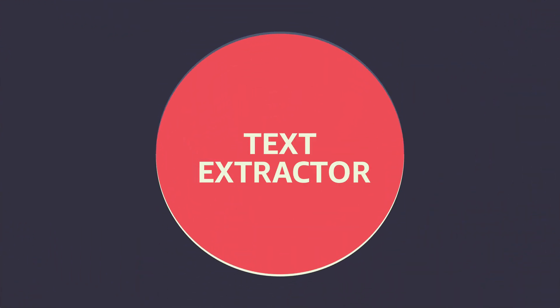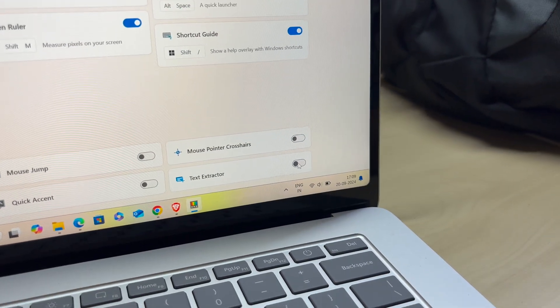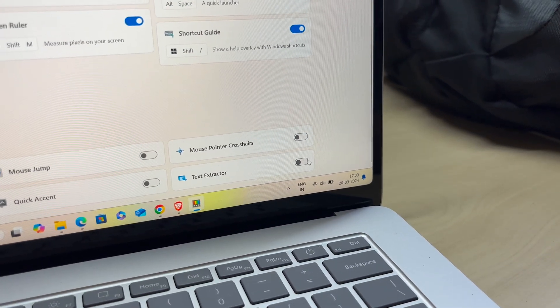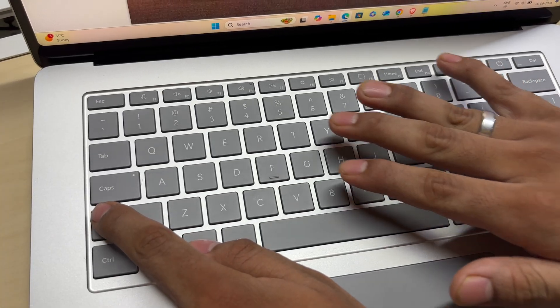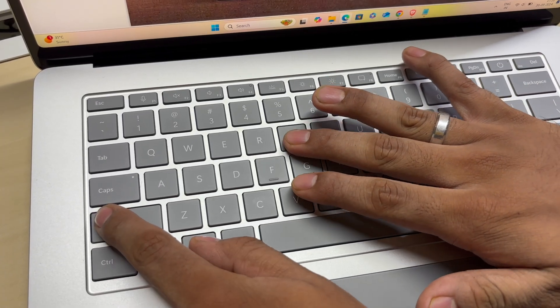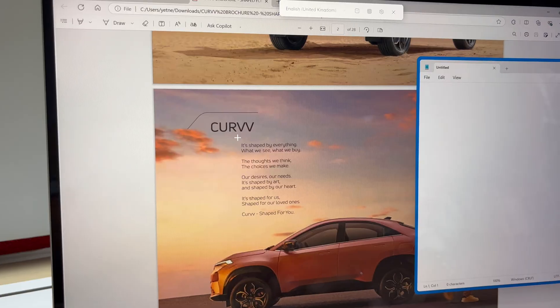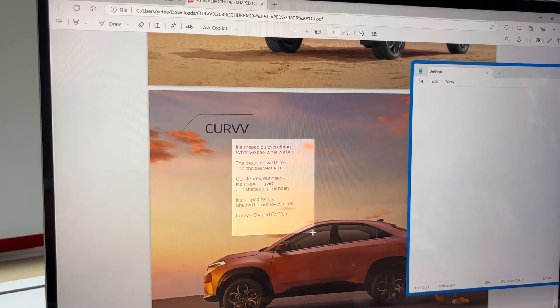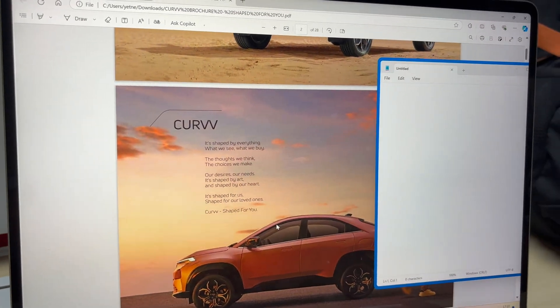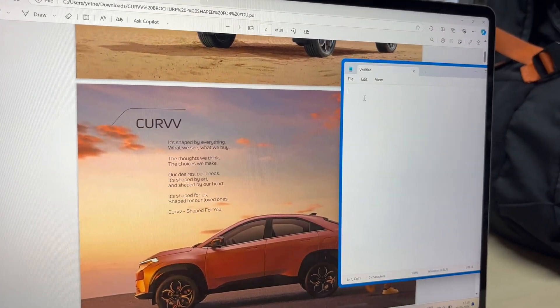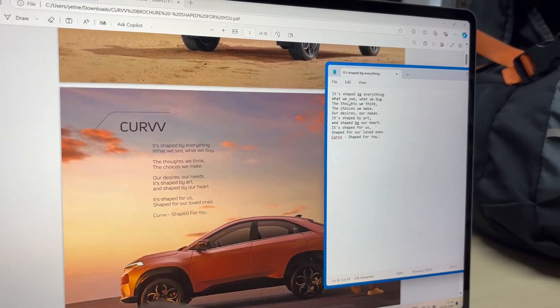Number 3 is the Text Extractor. Make sure the Text Extractor is turned on inside the Power Toys. Then press Windows plus Shift plus T, and you can easily extract text from any PDF and paste it into a notepad or a document.